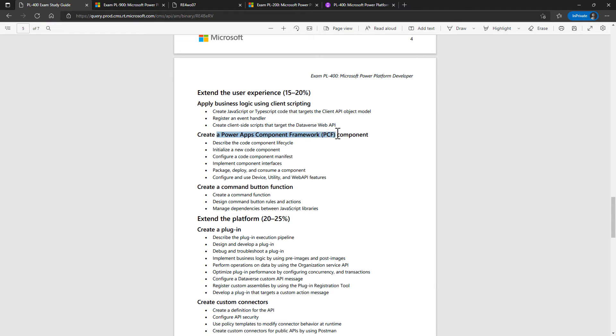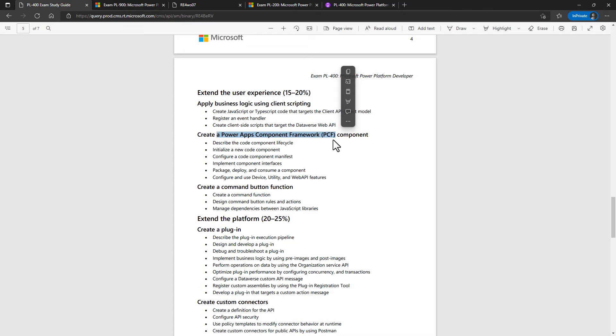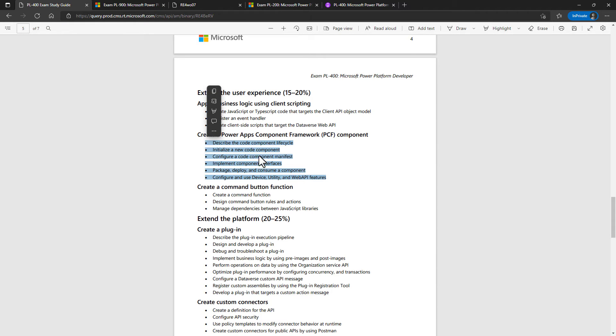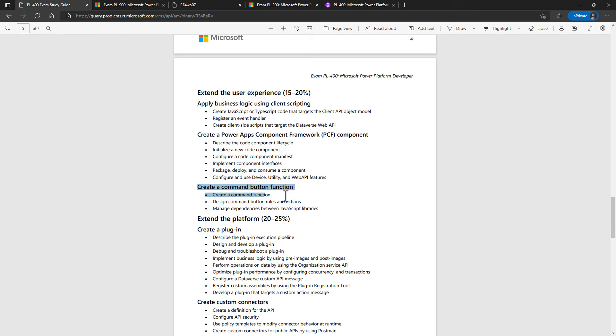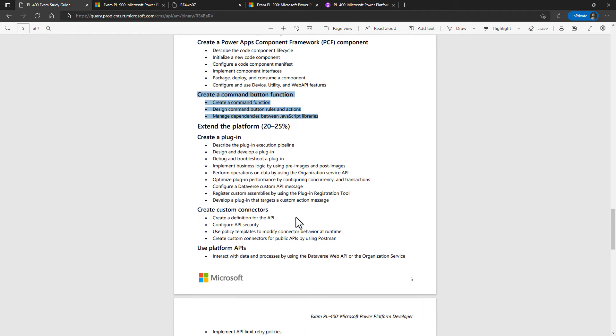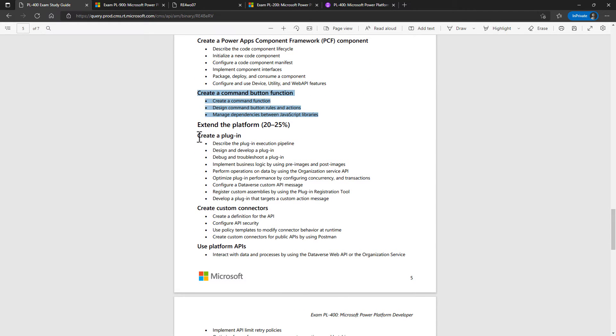Creating a Power Apps component framework. So this is when the existing frameworks of your model-driven apps are not sufficient and you want to add a combination of text boxes, labels, buttons, and maybe more react components as well. As you will see from the six bullet points, there's quite a lot of detail in the PCF component initialization and creation process. And then there's creating a command button. So a button in your model-driven app at the top that you can click and something happens.